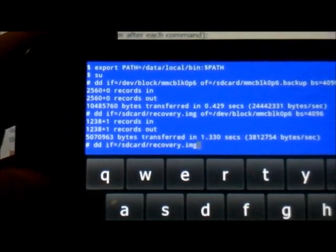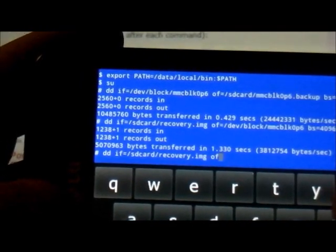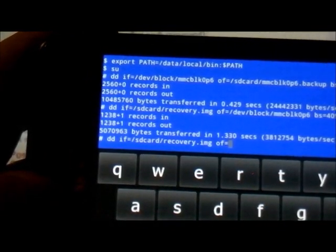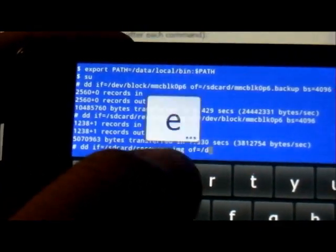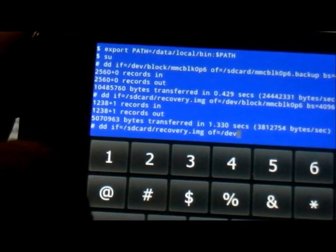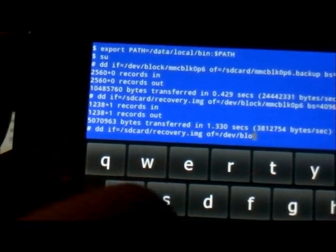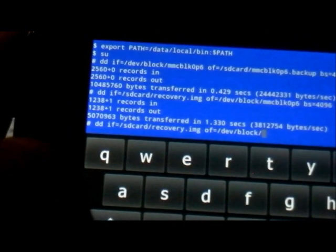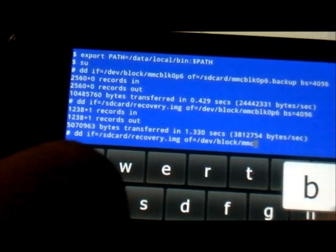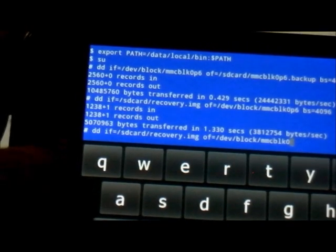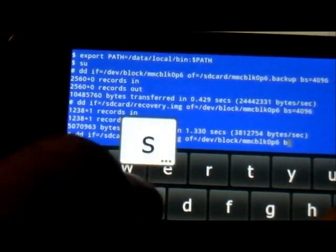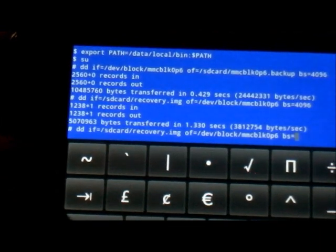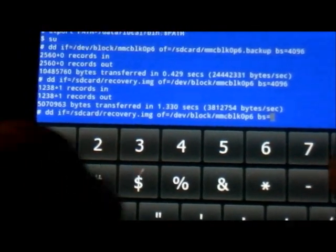That's the way I'm doing it here. You're going to put a space of, and you're going to also put another equal sign. You're going to put another forward slash, dev, forward slash block, and forward slash mmcblk0p6. I'm going to leave a space, put bs, equal sign, and you're going to put 4096.